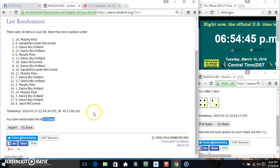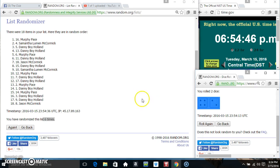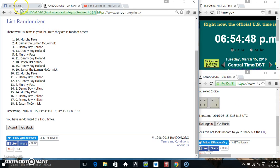18 items, 6 times, 6 on the dice. Congrats Mr. Murphy and Ms. Samantha.